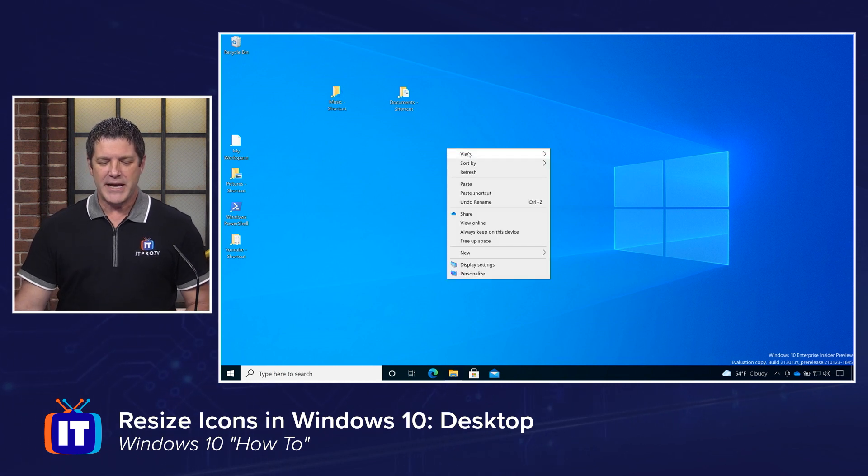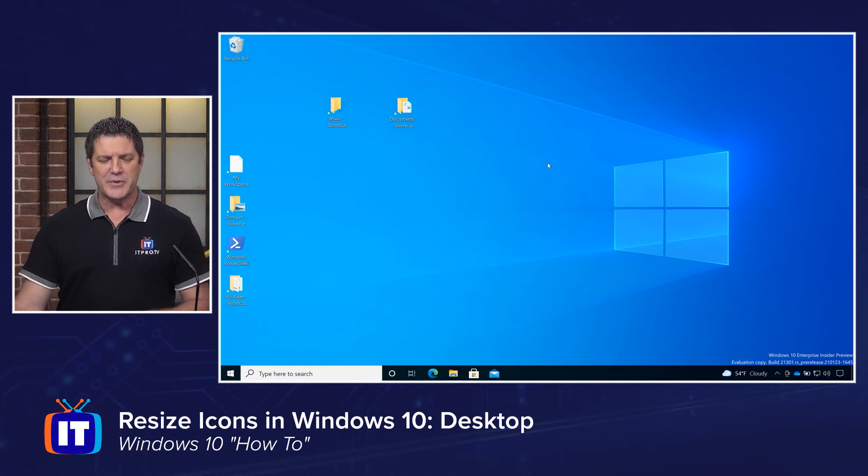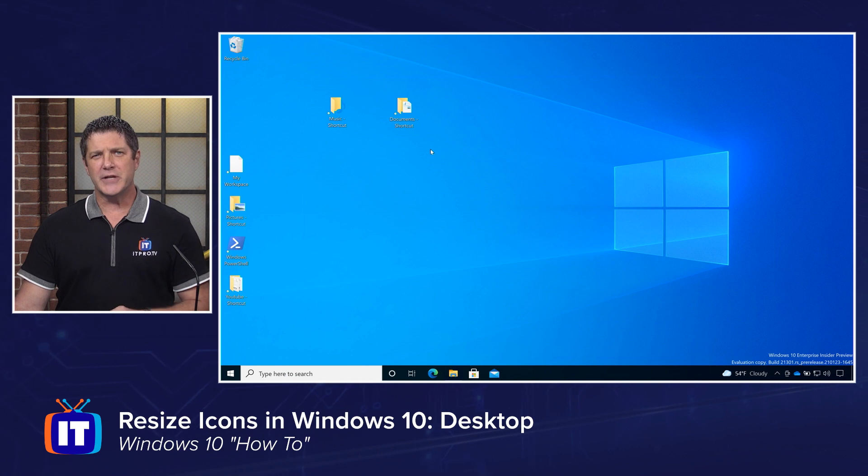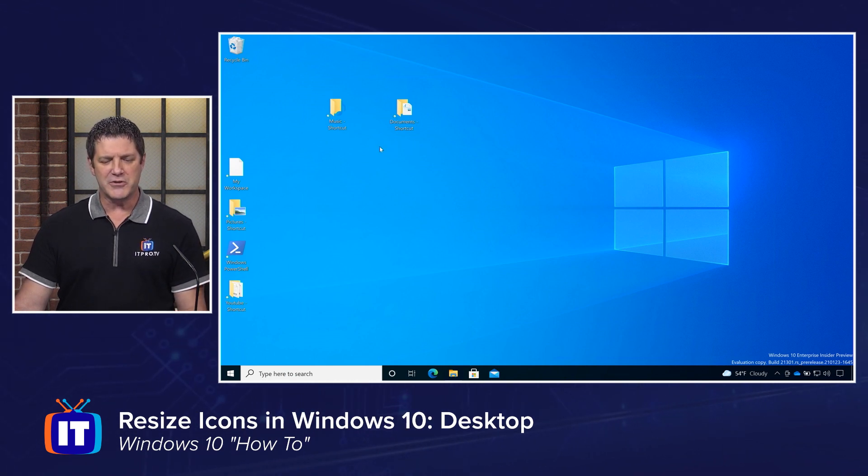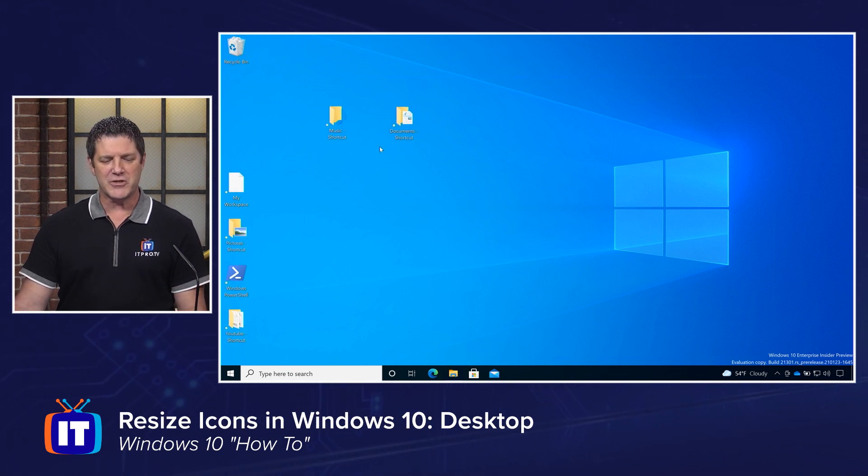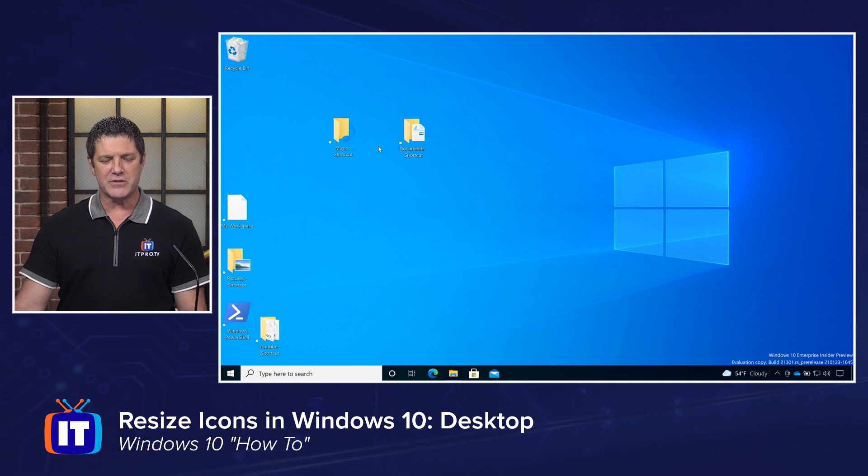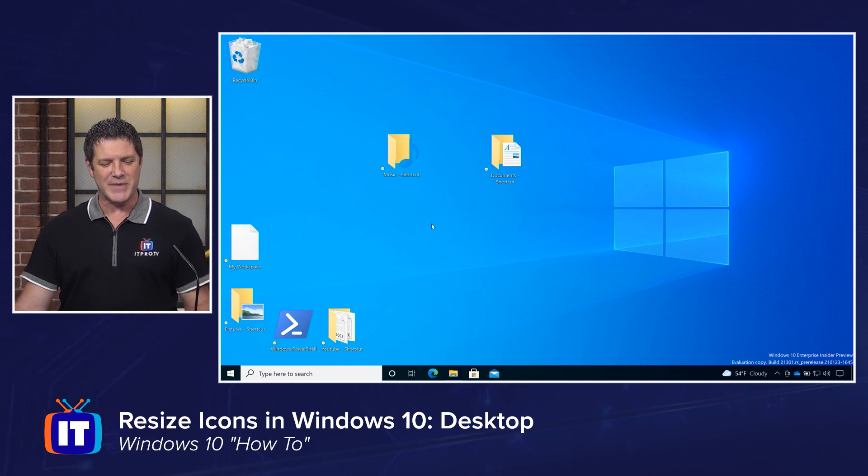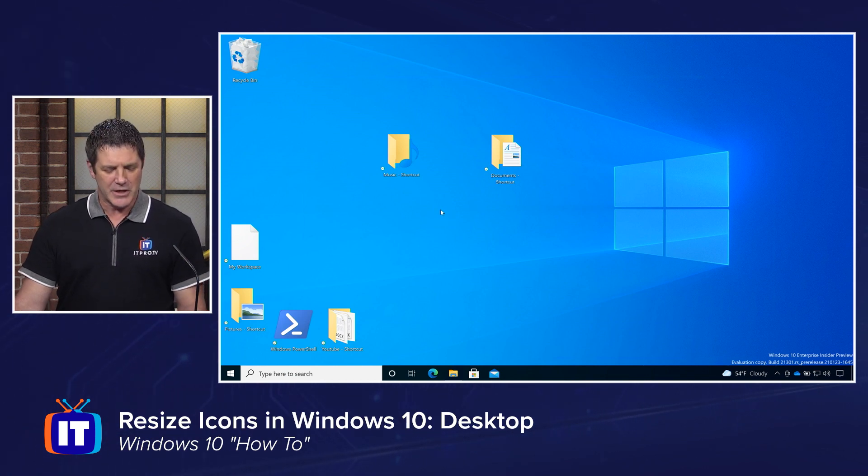So you can control that and you're not stuck with those three options. Those are the three options you have by default, little known trick. What you can do is you can hold down control while you scroll your mouse wheel. And you notice my icons are slowly getting bigger and bigger and bigger. And they get a maximum size. That's about as big as I can go with that. It'll stop getting any bigger.